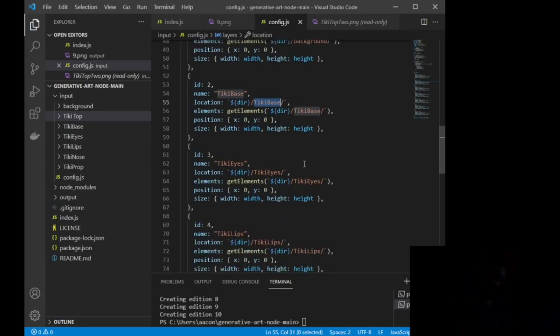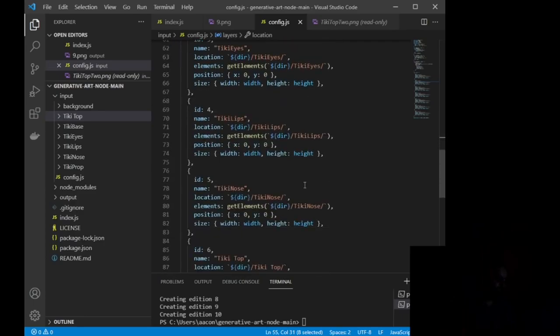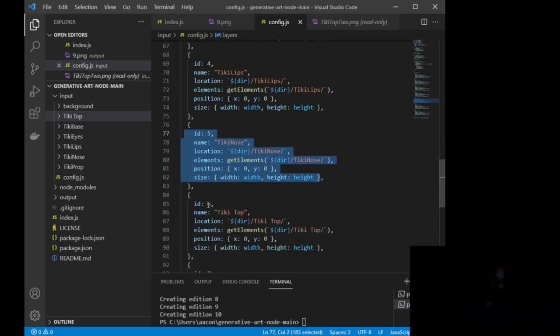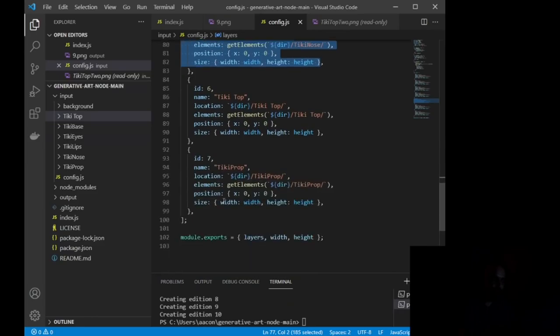Now, as many layers as you want, all you have to do is basically copy this entire section, change the ID to plus one. So as you can see, I have seven different layers and each layer is going to have 10 to 15 unique assets inside of it.